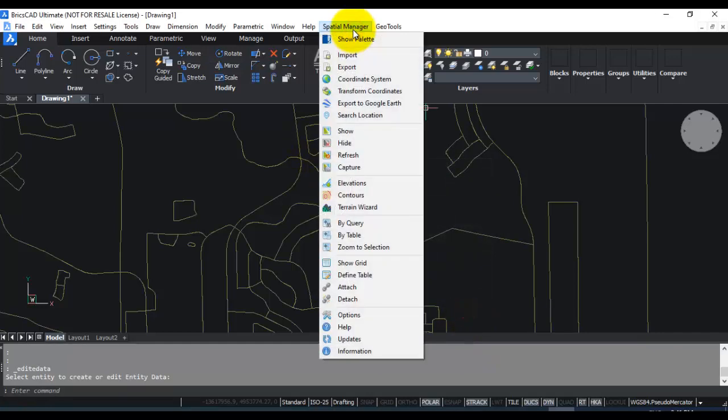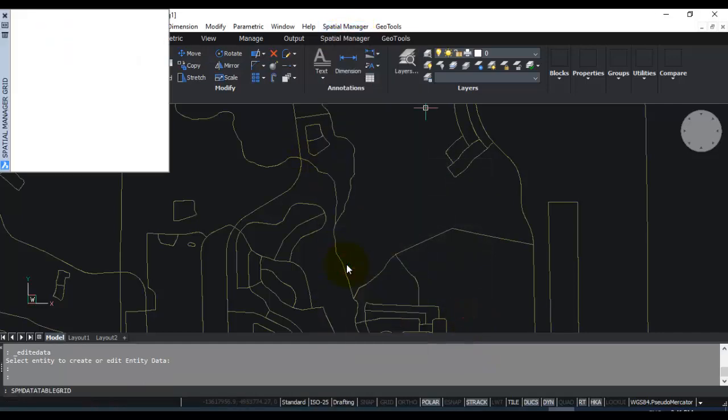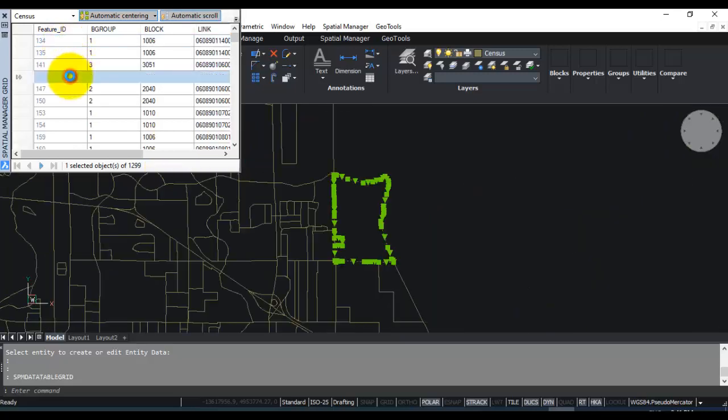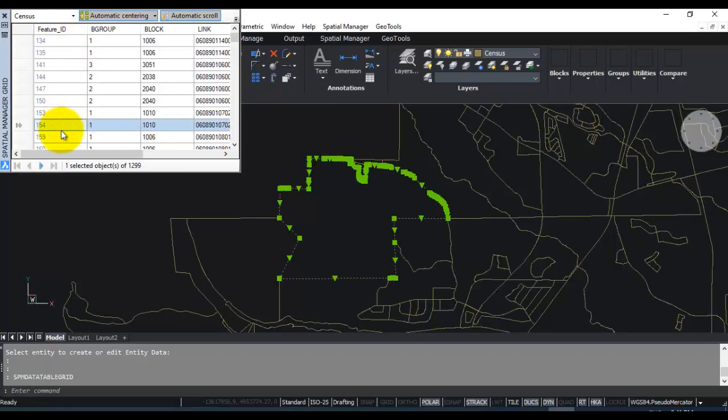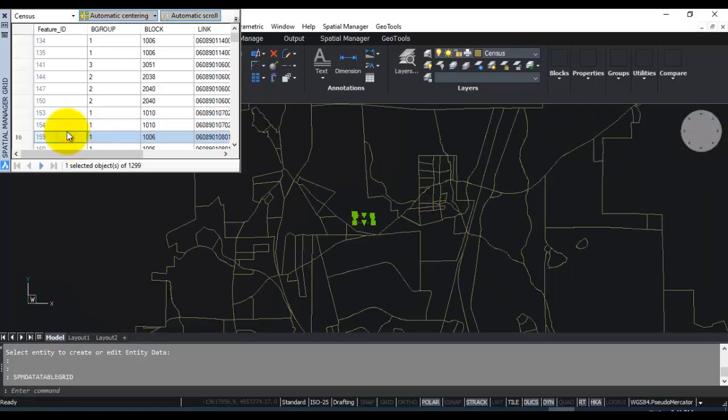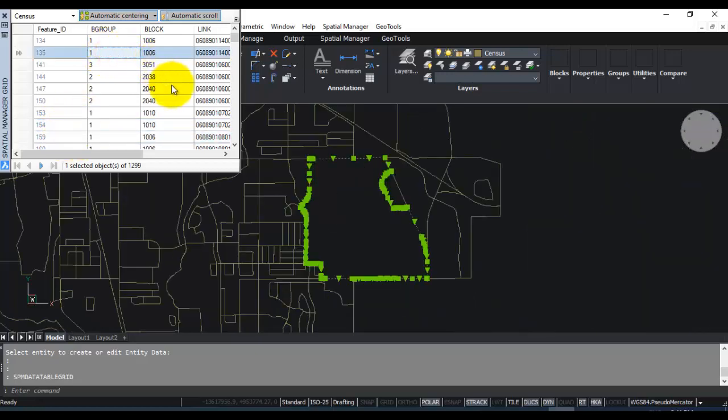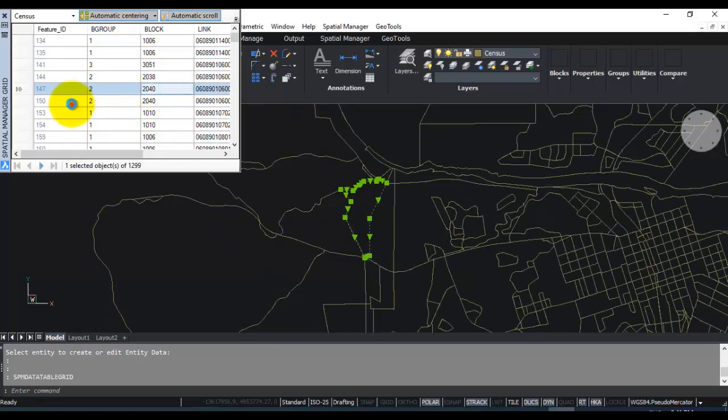You can also go here to Spatial Manager and click on show grid. And if you show grid, you can see that all the data which has appeared from the shapefile as dbf data as well as the spatial data. You can just visually highlight them on the screen using this show grid function.